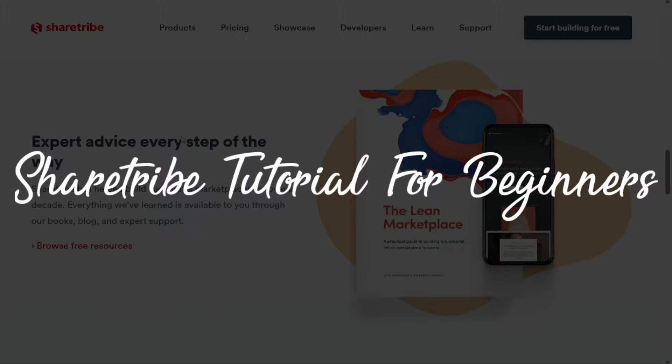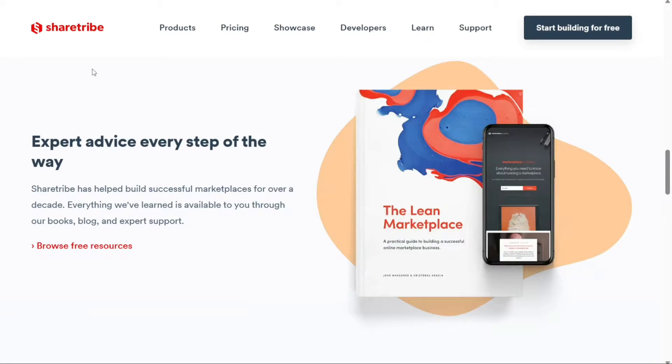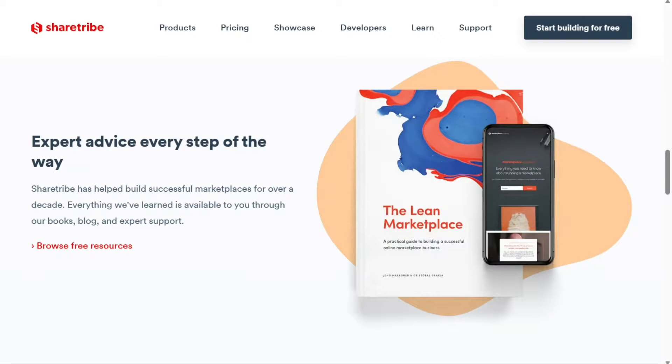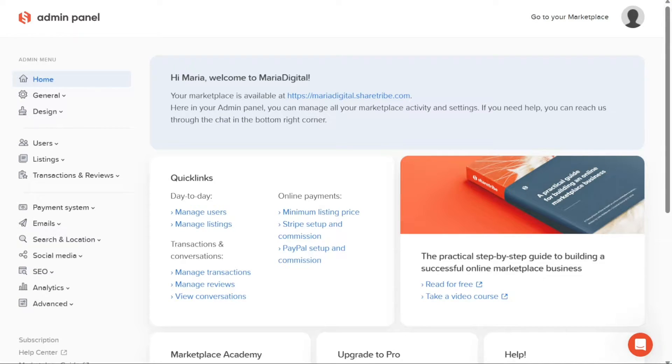ShareTribe tutorial for beginners. Hi guys, this is SpeakAboutDigital and welcome to this video tutorial on how to use ShareTribe. ShareTribe is a powerful platform that enables you to create and manage your own online marketplace with ease.